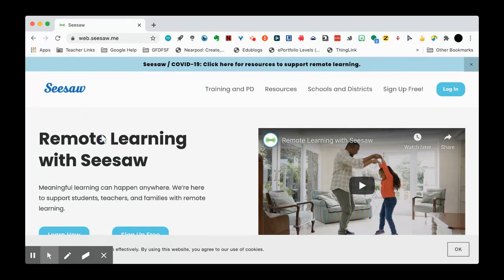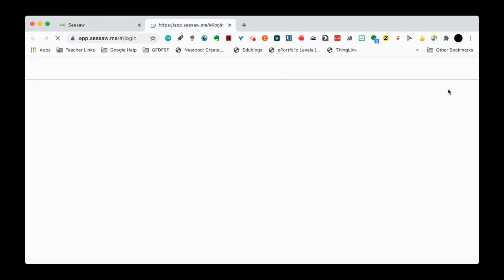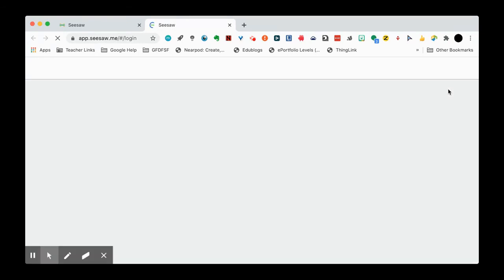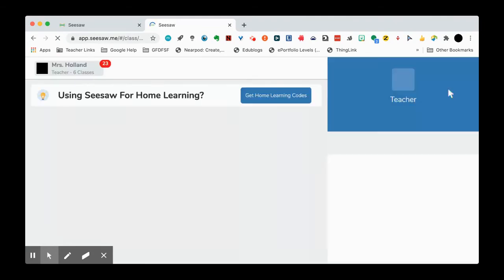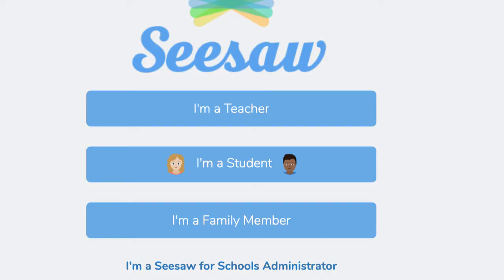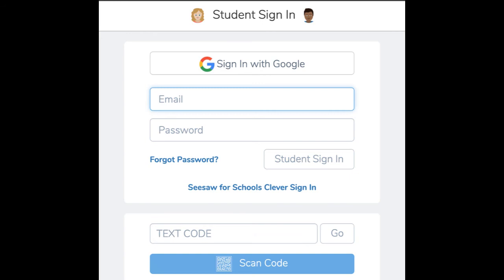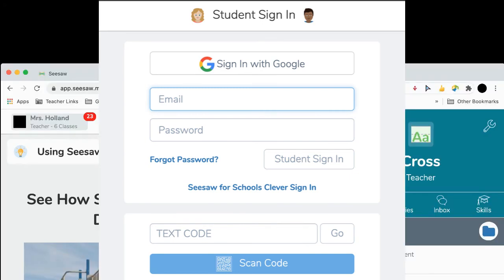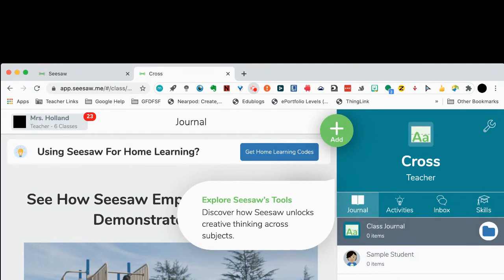Once you get to Seesaw, you're going to go over to the box that says Login. It gives you an option — it will say I'm a teacher or I'm a student, and you'll click I'm a student. Once you are here, you just click on the Google sign-in and it will automatically sign your child into their classroom. And once you're in your classroom, that's all you need to do, and they will always be in there.